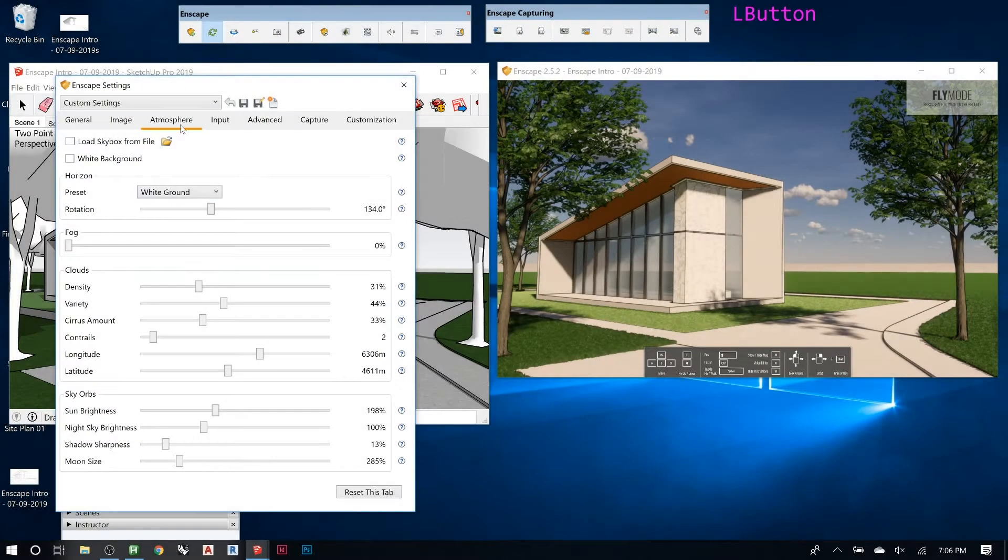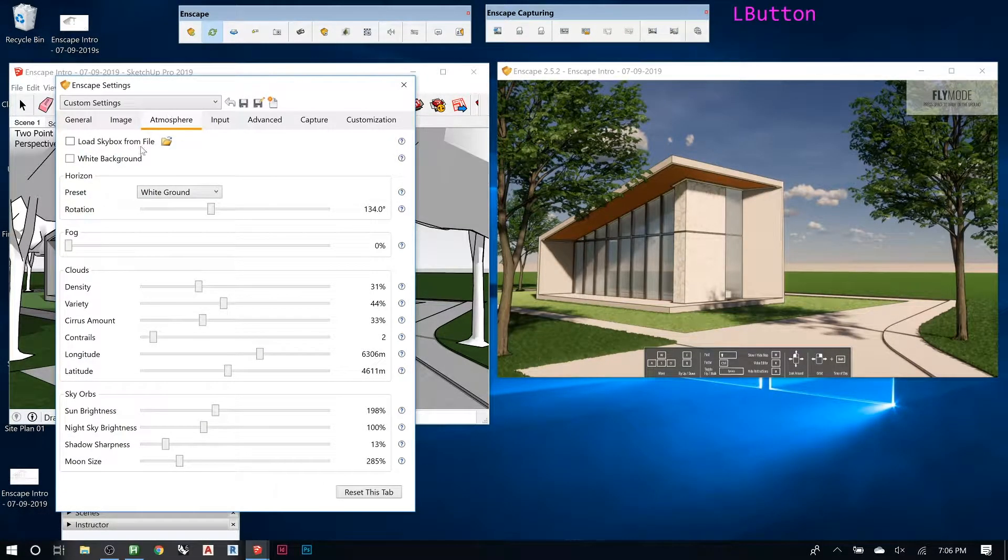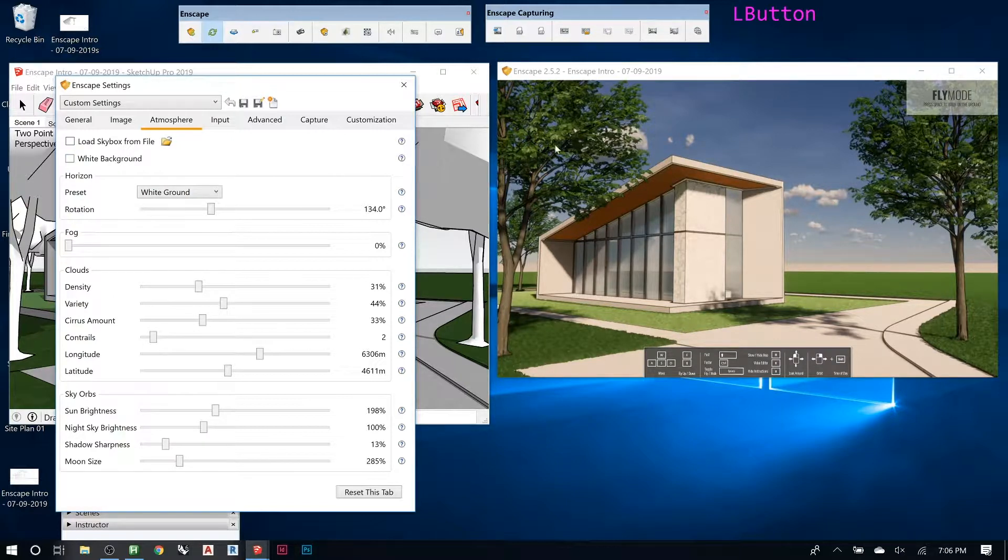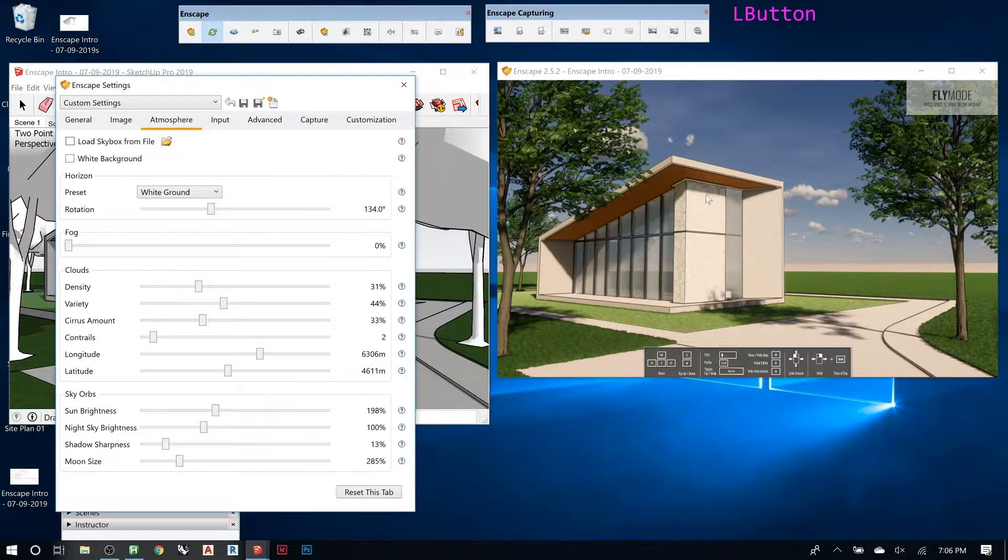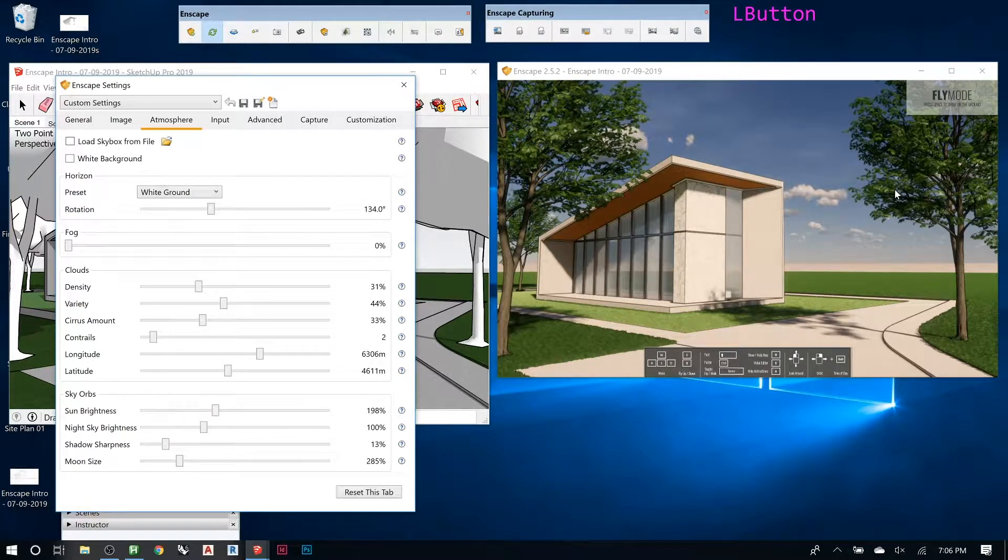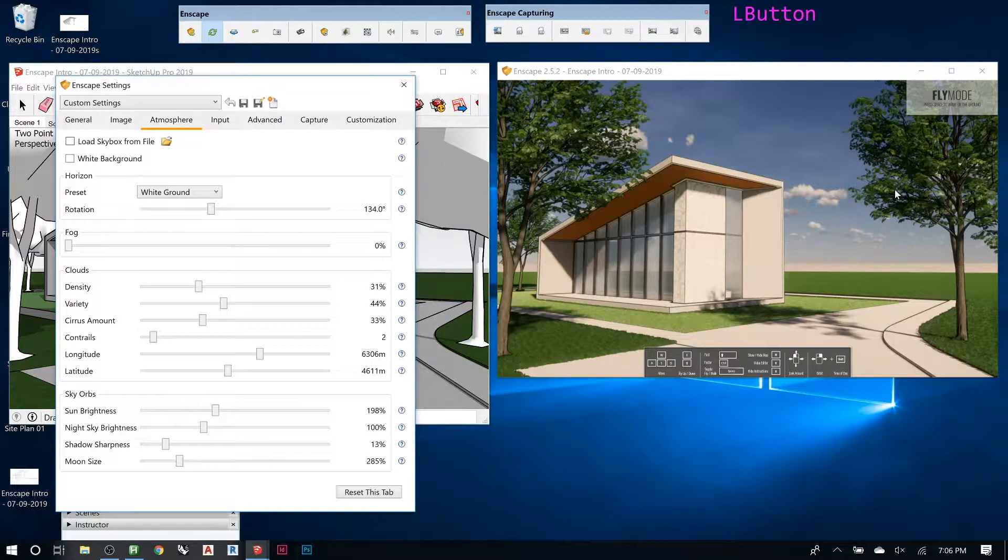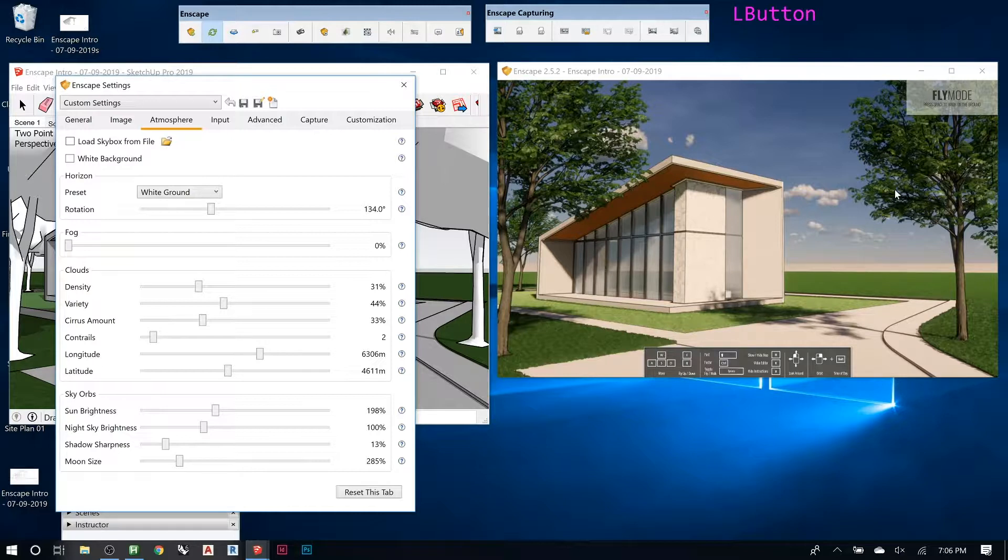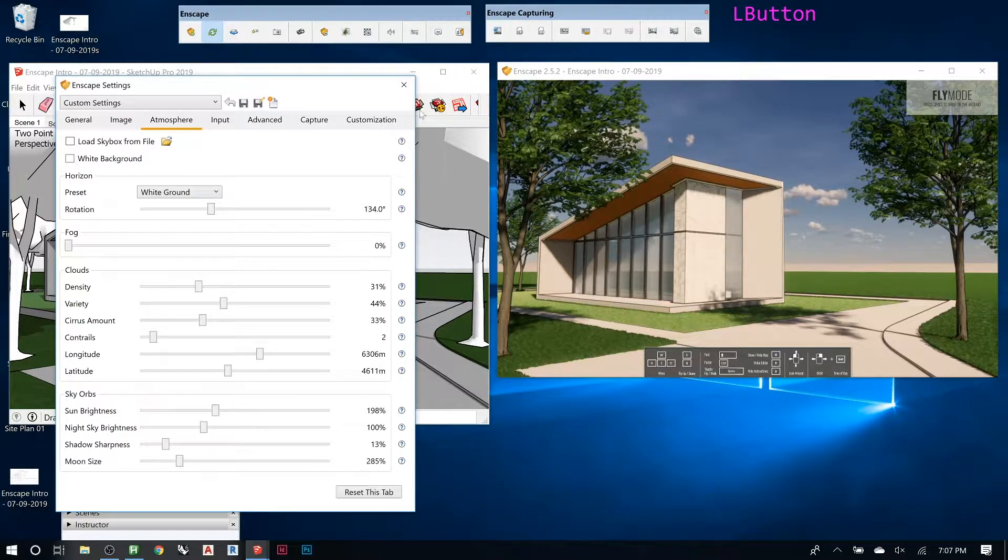Atmosphere, the next tab over, is where you can control everything surrounding the model that's not technically modeled. You have your geometry that you built, whether it's Revit, SketchUp, Rhino, and then there's this dome that's all the way around it that Enscape is creating.